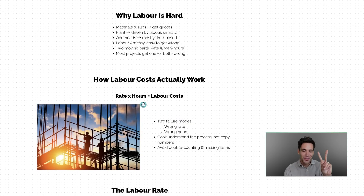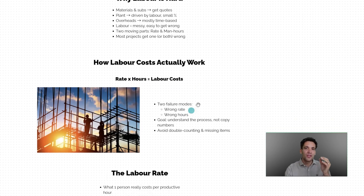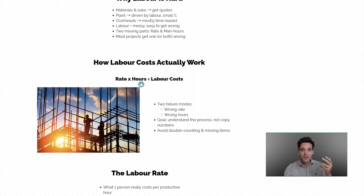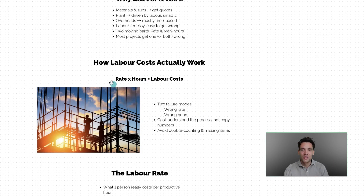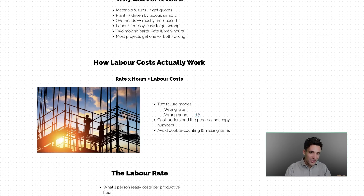Calculating labor costs is a combination of two key things: the labor cost rate you come up with, and the number of hours you need to budget for on your project, which gives you the total labor cost. There are two ways this can be wrong — really, you can either have the rate wrong or you can have the total hours wrong, with total hours being a combination of task activity and the quantity of work.